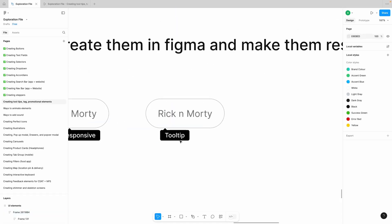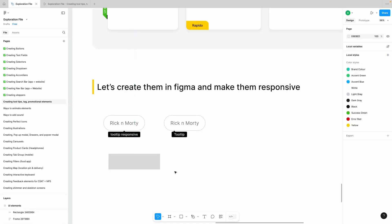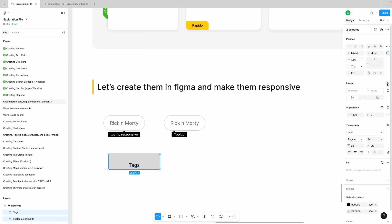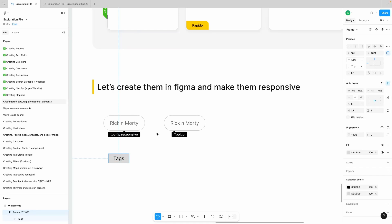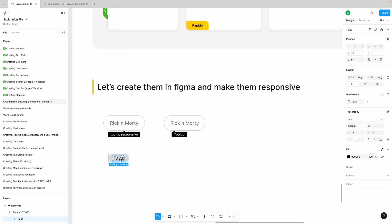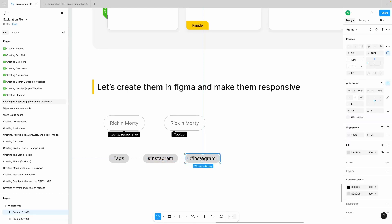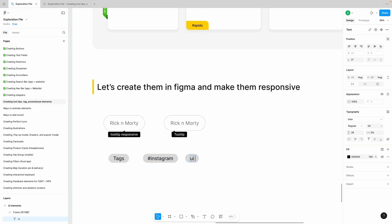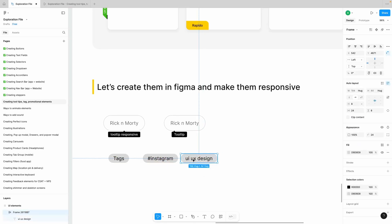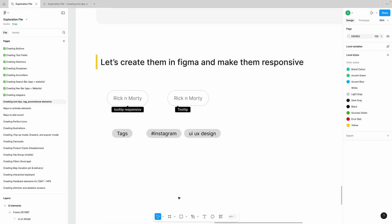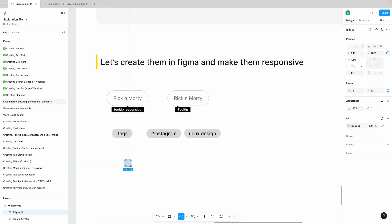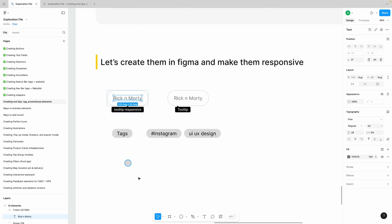Let's create tags. Grab a rectangle, grab a text tool, write a text, put it in auto layout, and redefine its margins. Set the corner radius to 24. These are now tags and they will respond.